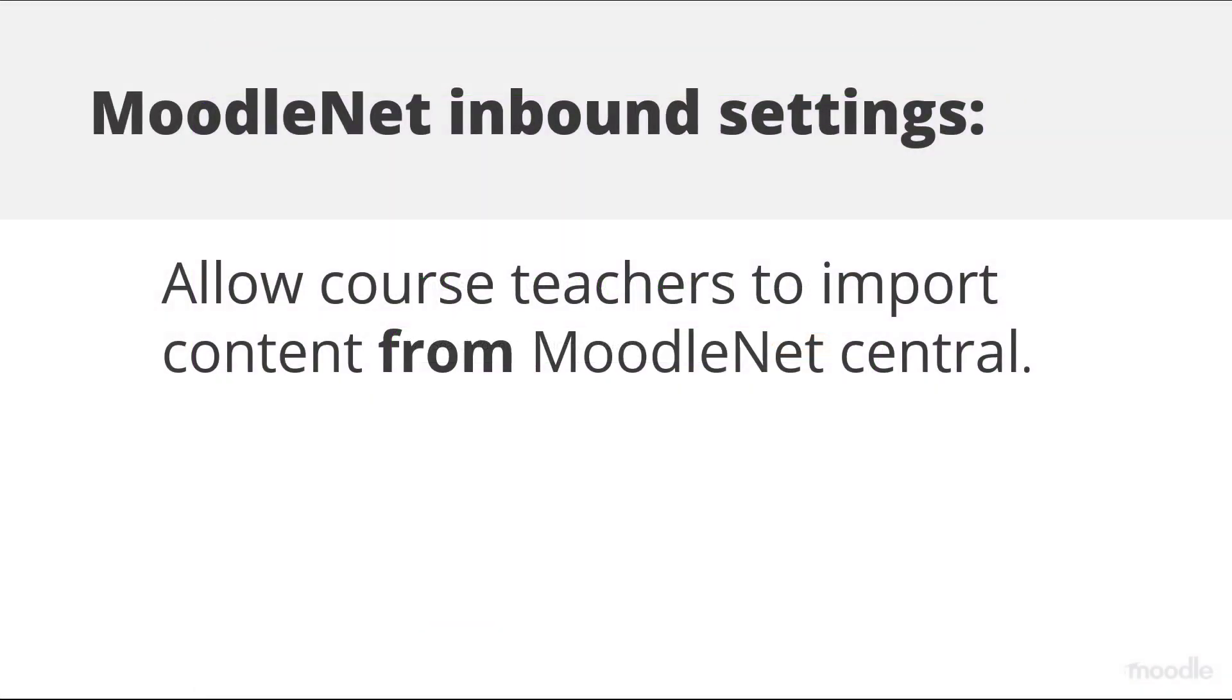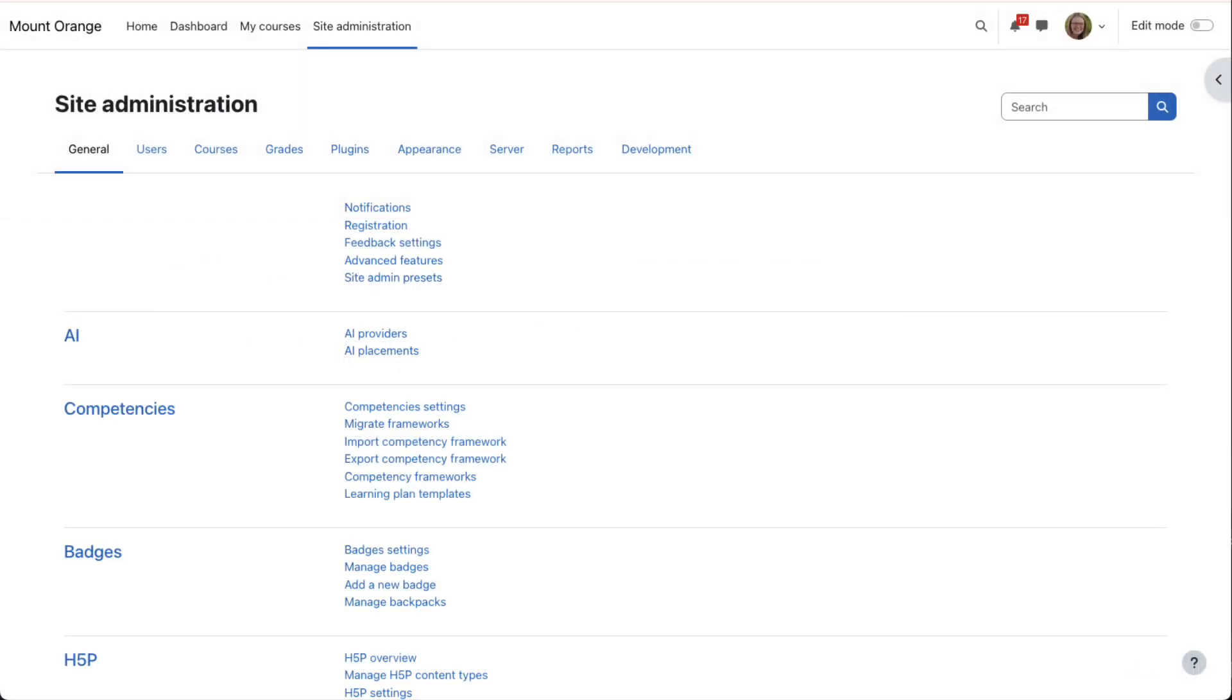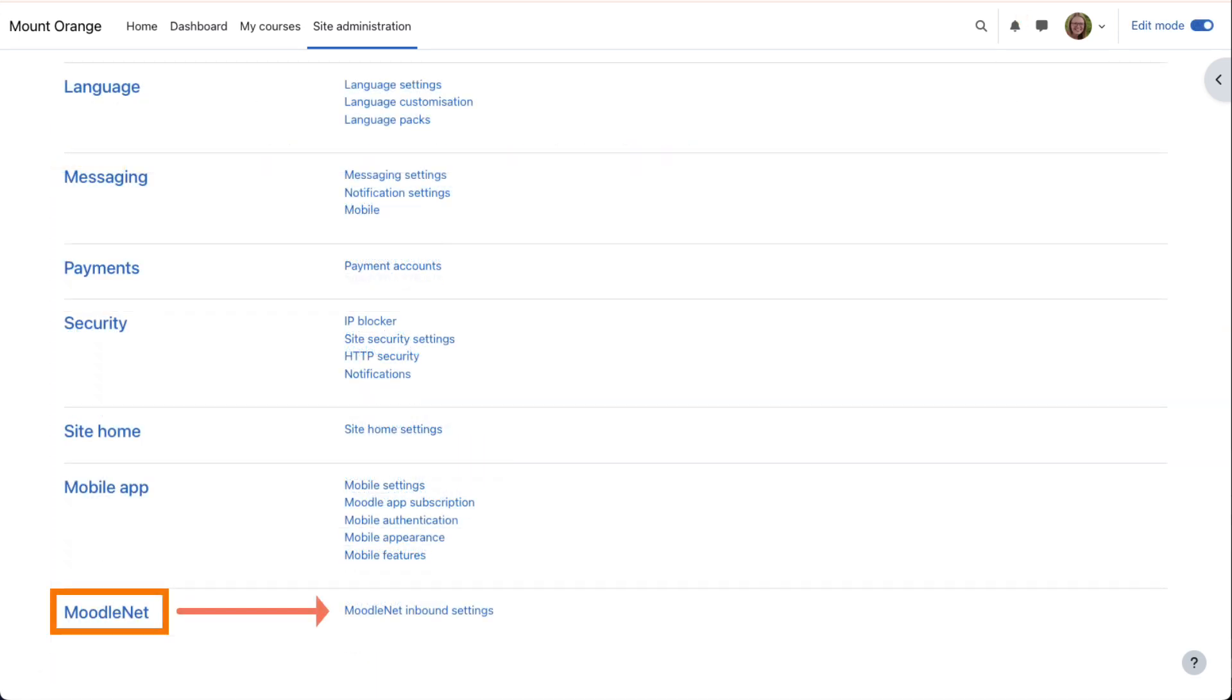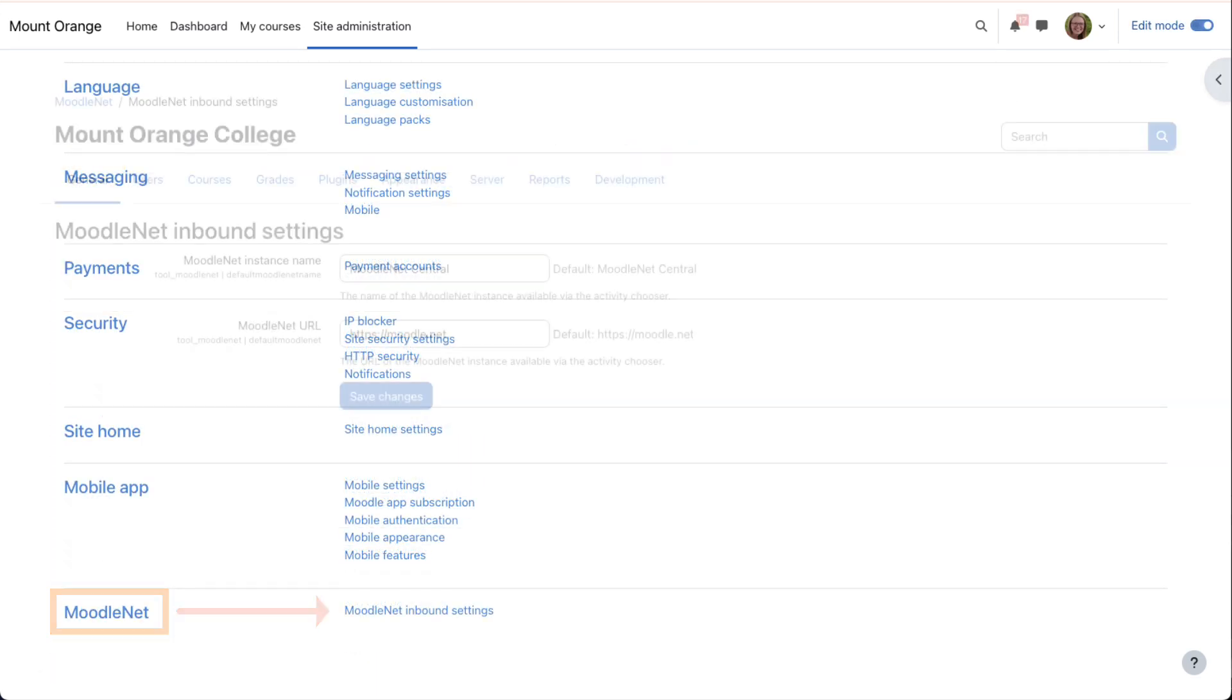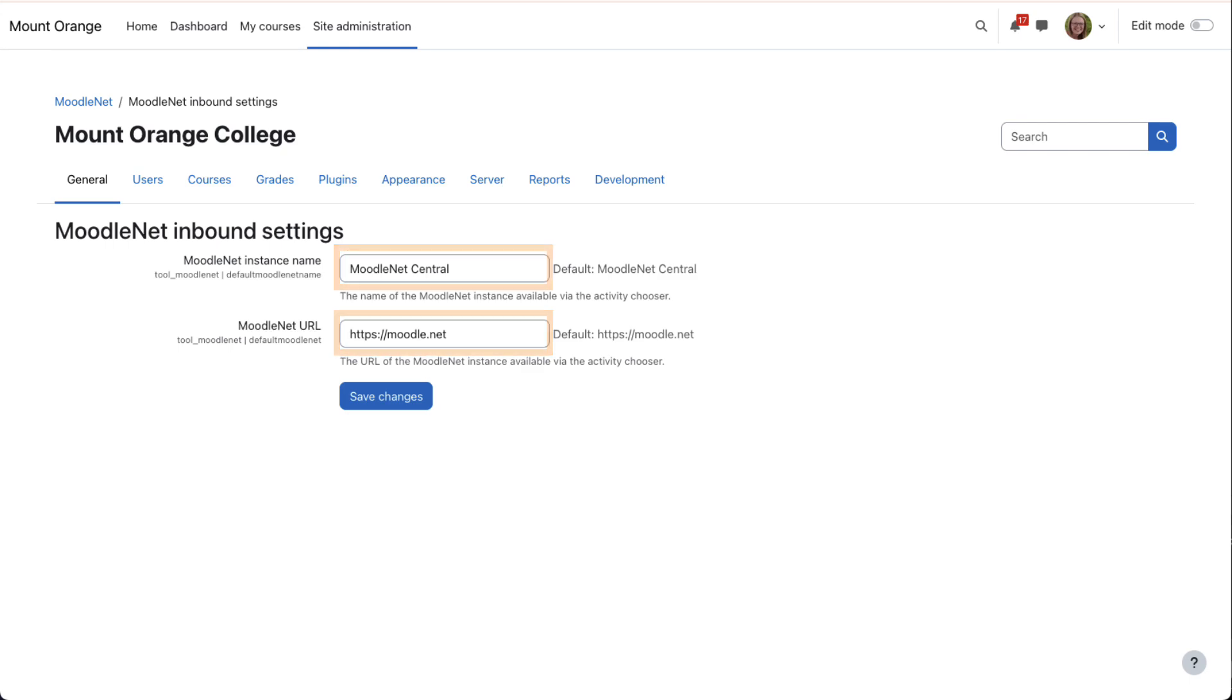MoodleNet Inbound Settings. From Site Administration, General, MoodleNet, MoodleNet Inbound Settings, you can check the settings for connecting to an instance of MoodleNet. By default, your site will connect to MoodleNet Central so course teachers can browse for and import content from MoodleNet.